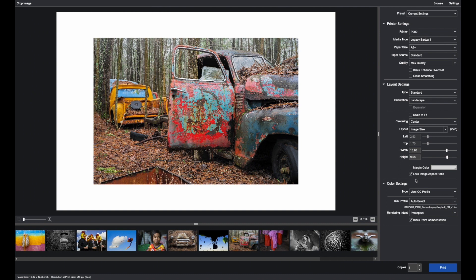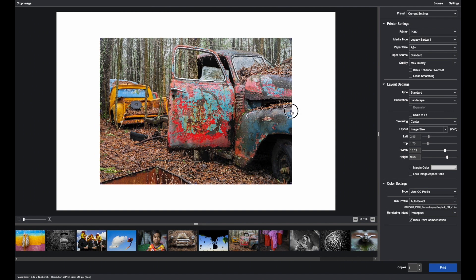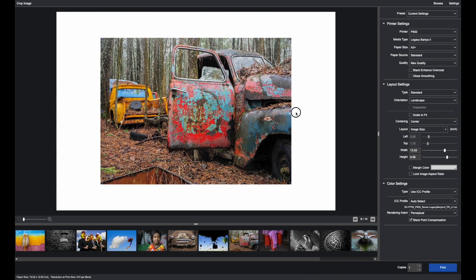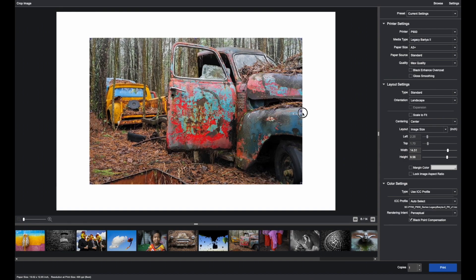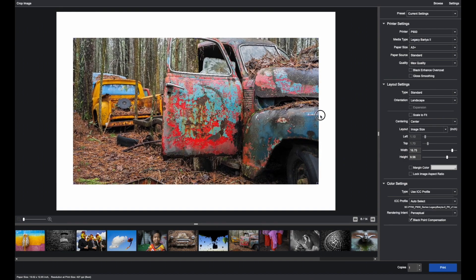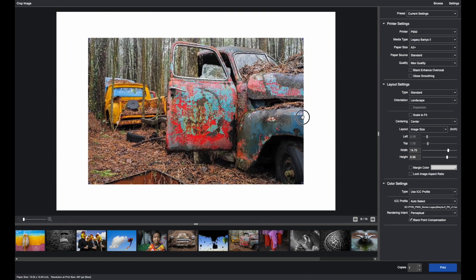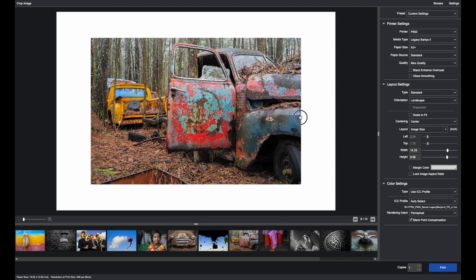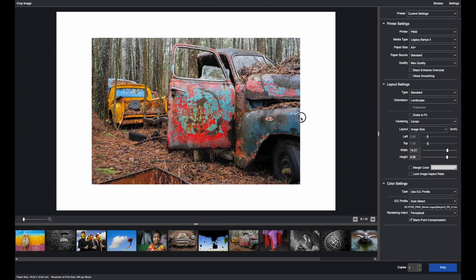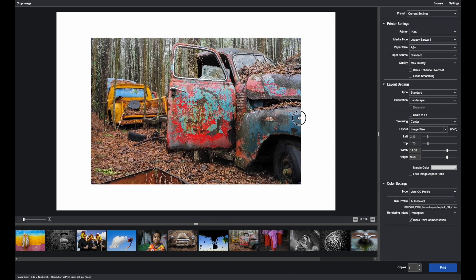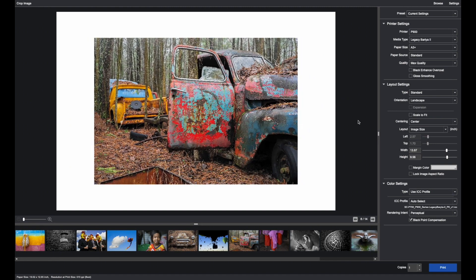But you do have the ability to unlock the aspect ratio. If for some reason you want to bring the images in, it will crop the image. But sometimes you just need that extra quarter of an inch to make a certain paper size or a certain margin.